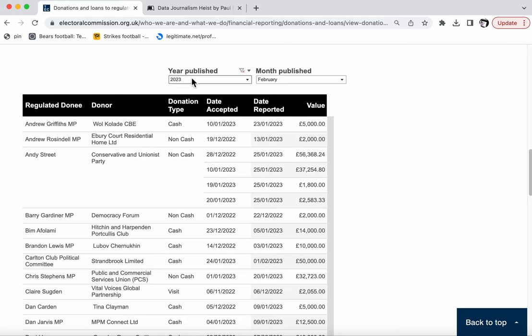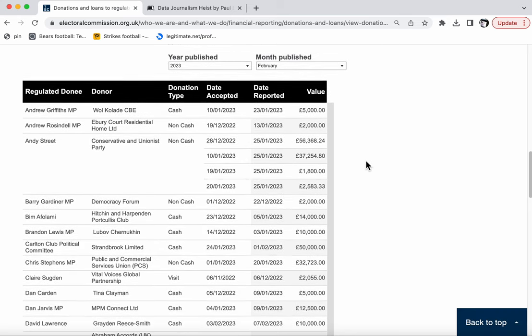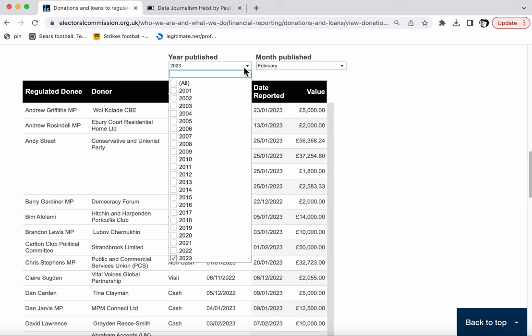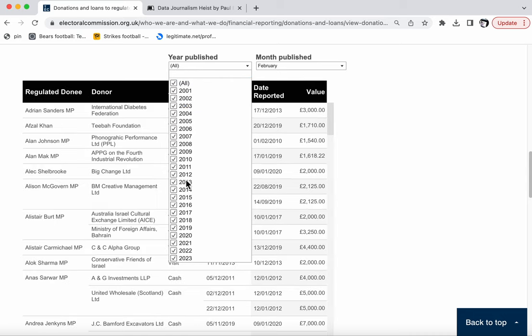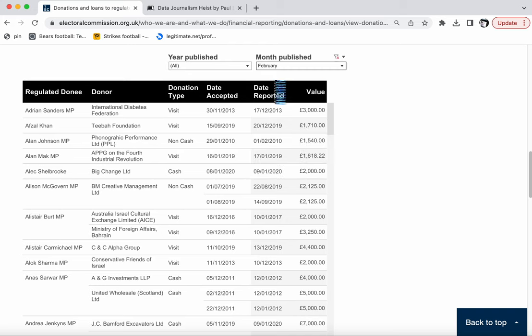We can see here that the year is 2023 and the month is February. So we're probably going to want more data than that. And in this drop down menu, we can select other years as well. Or indeed, we can select all years that are covered in the database. So I'm going to do that first. I'm going to download 22 years worth of data plus a couple of months from the current year. And I'm going to make sure that I'm getting all the months, not just February, for every year as well.